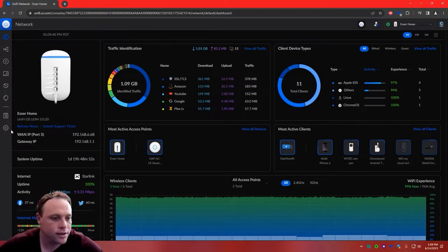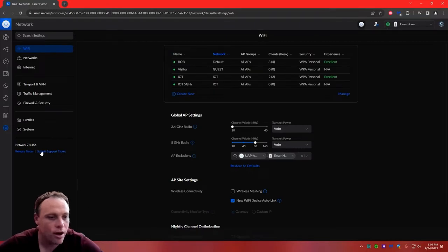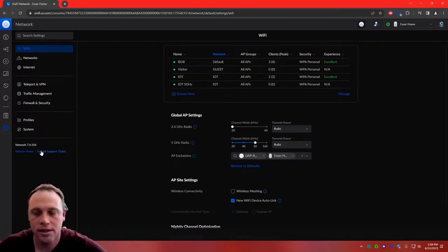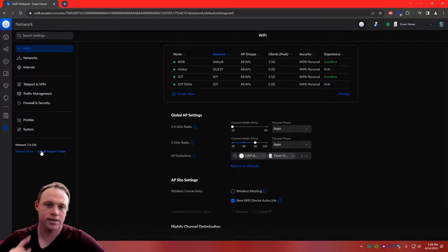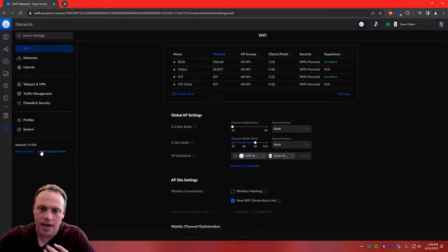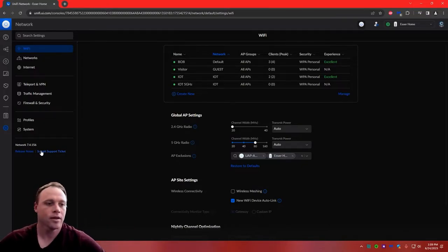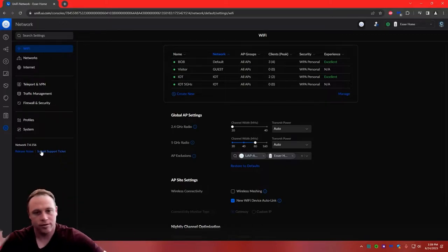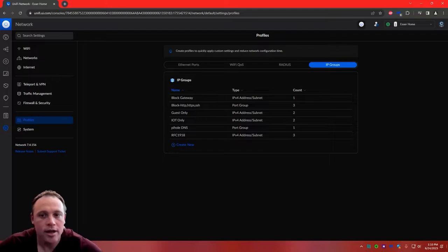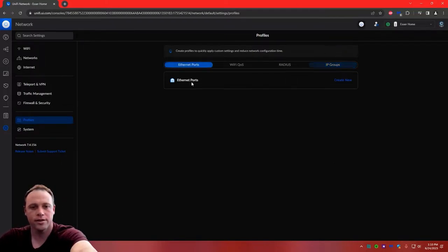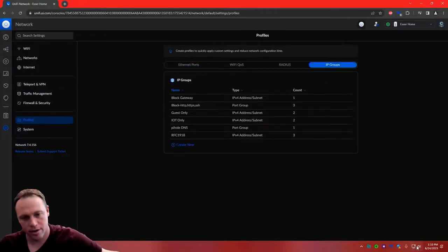The first thing we're going to want to do is go to Settings. I'm running network 7.4.156. This is a UDM, but it doesn't matter — same with UDM Pro, UDM Pro SE, and UDR. The first thing we're going to do is create some profiles, so go to Profiles and then IP Grouping.